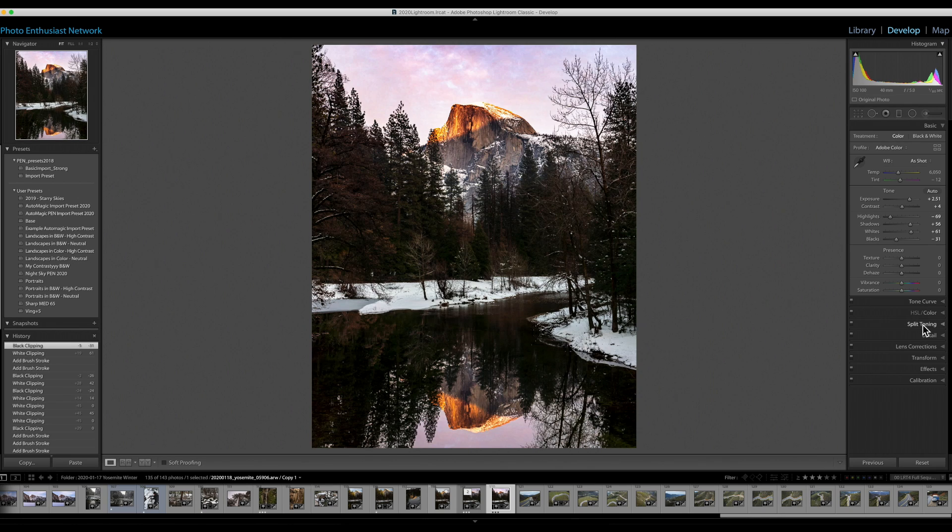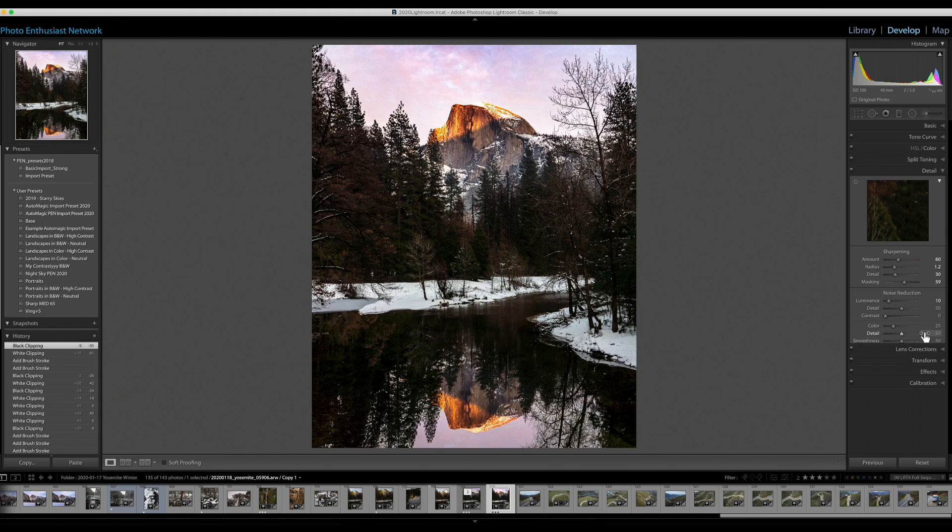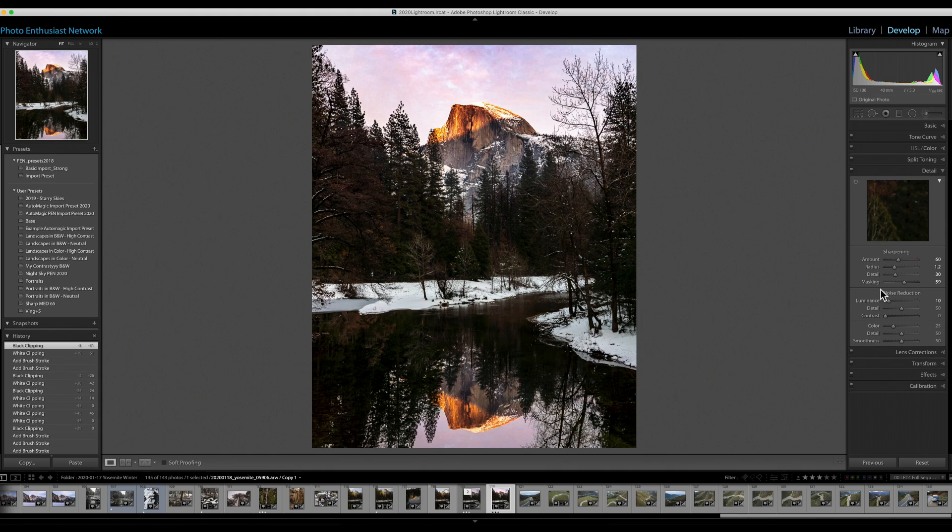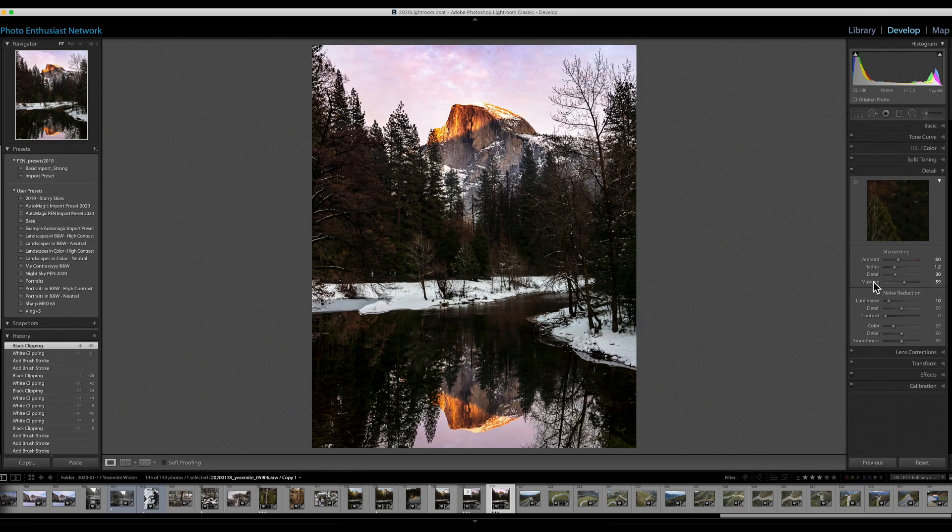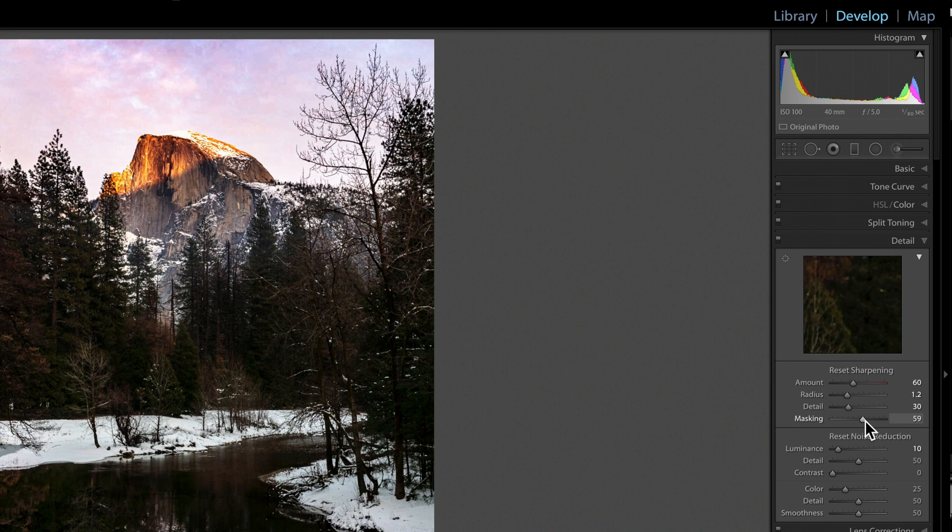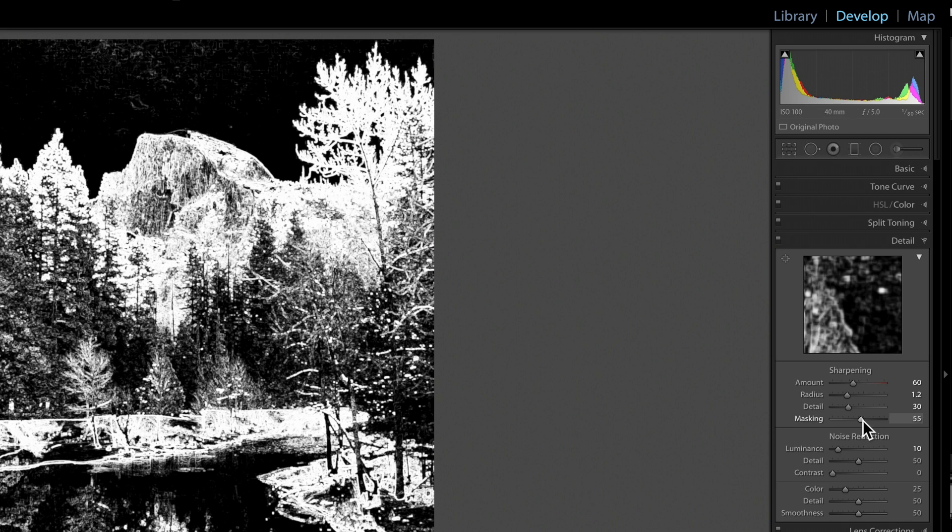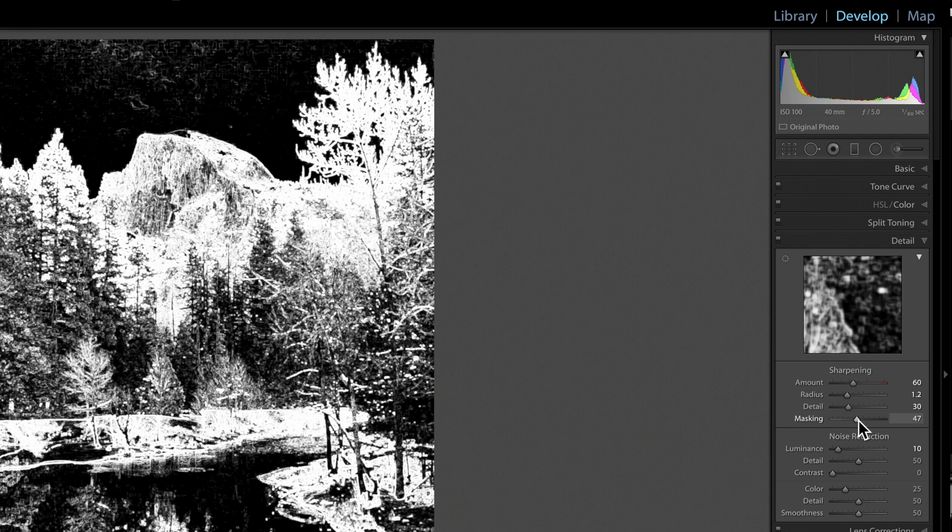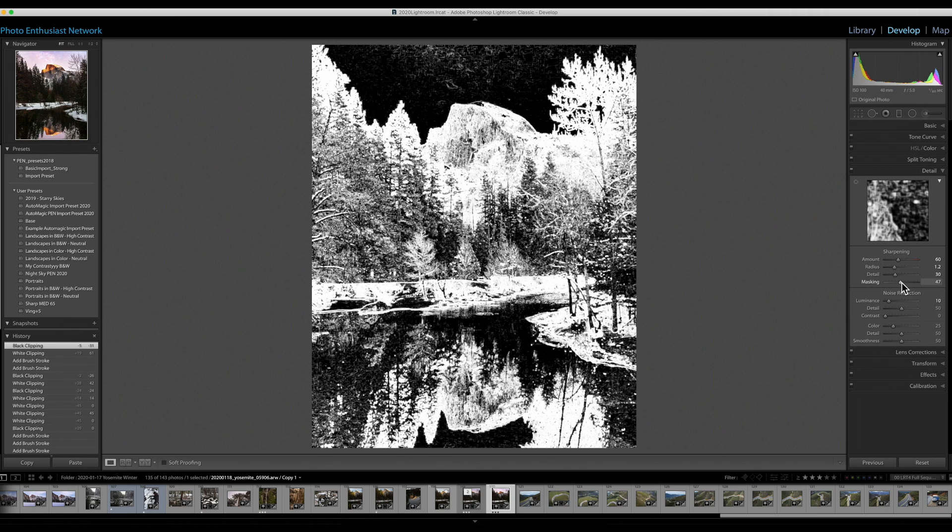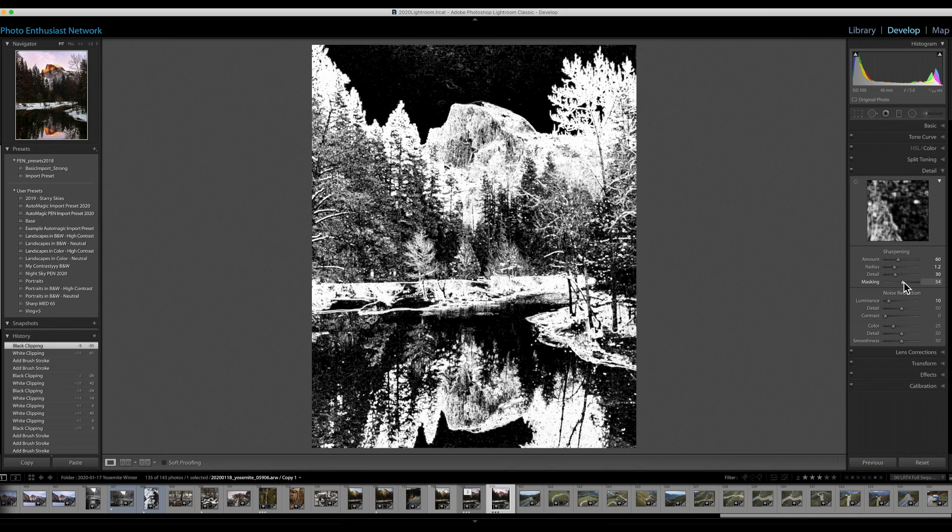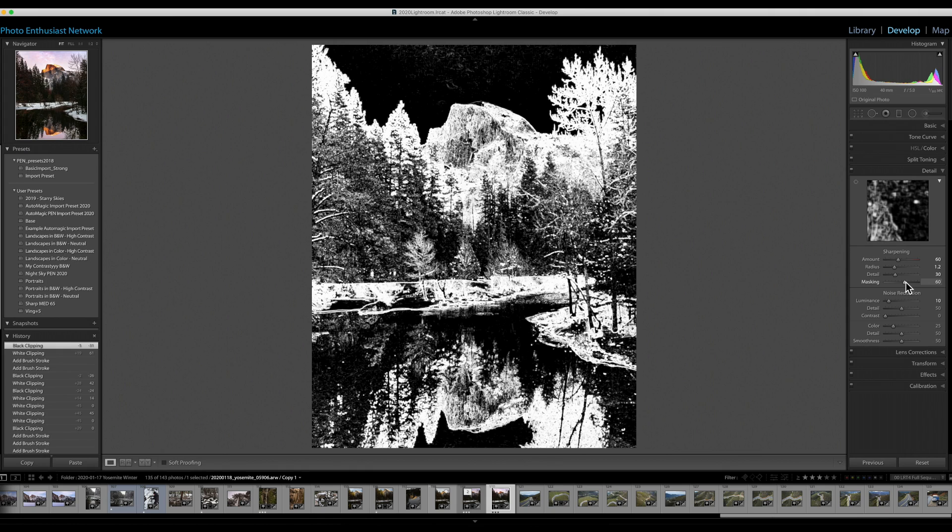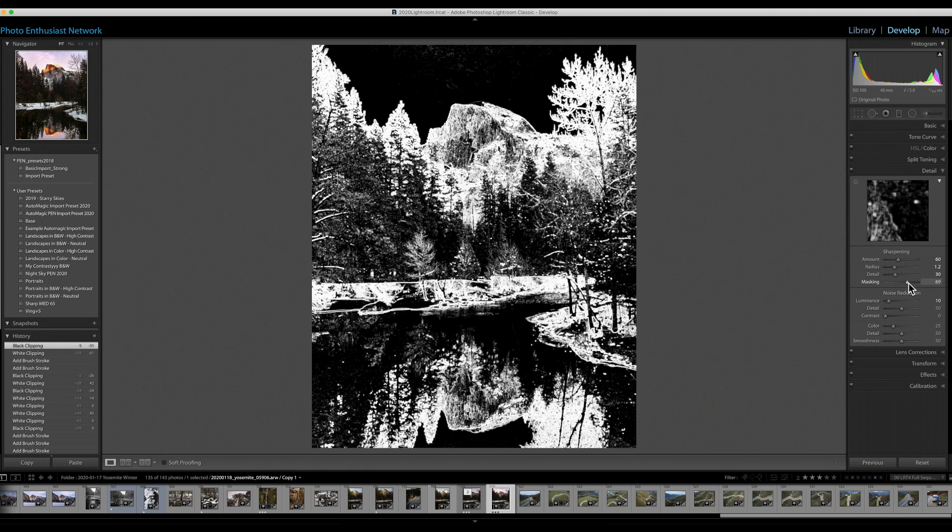If we move down to the detail panel, there's an additional way that Alt can help. In fact, the Alt-Key will modify several of these sliders, but I want to show you masking. You hold down Alt while dragging the masking slider and you get this grayscale-like image. It shows you where exactly you are applying the sharpening and where, most importantly, you're not. As you hold down Alt and drag to the right, you can see that large areas are turning jet black. Those are being masked out and no sharpening is applied.